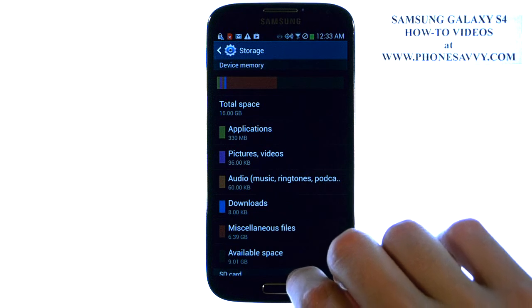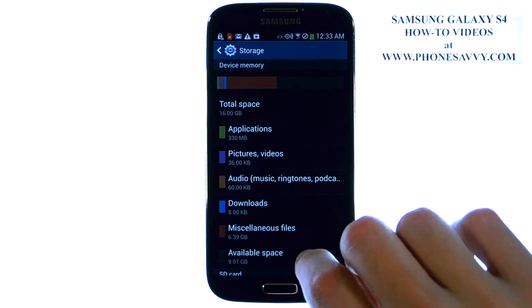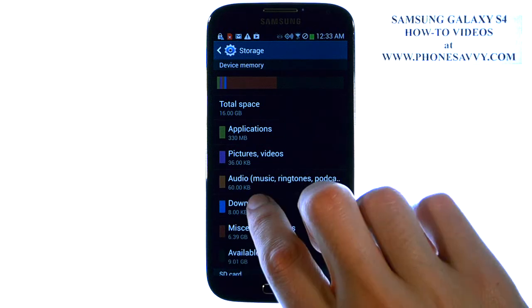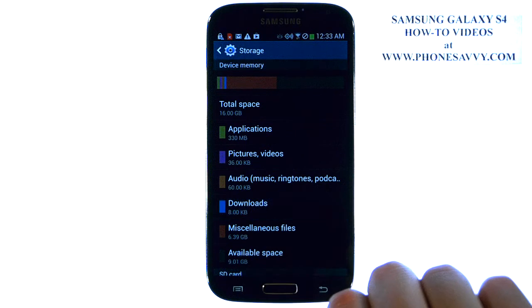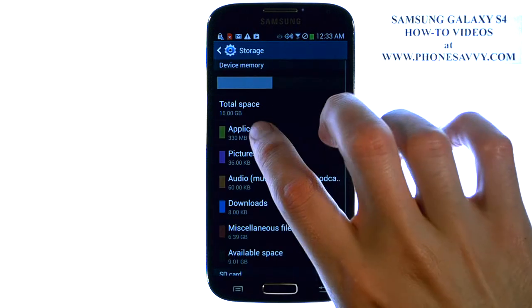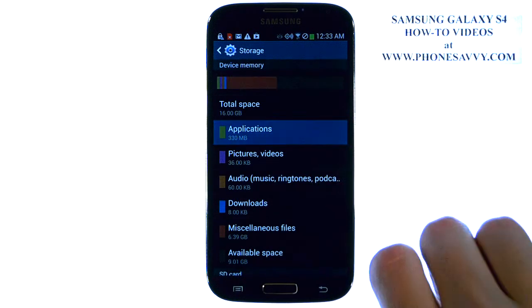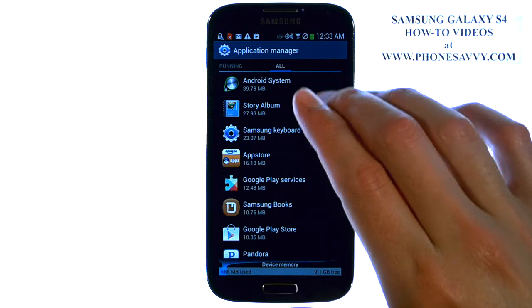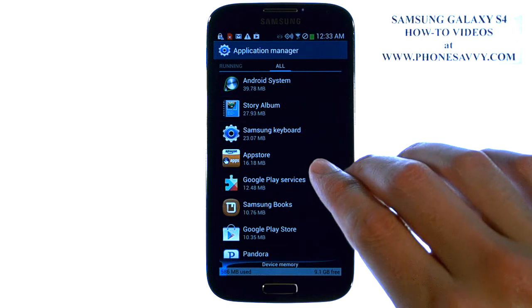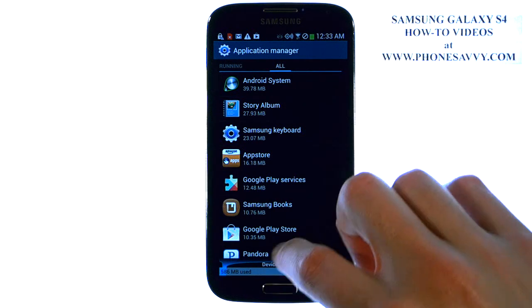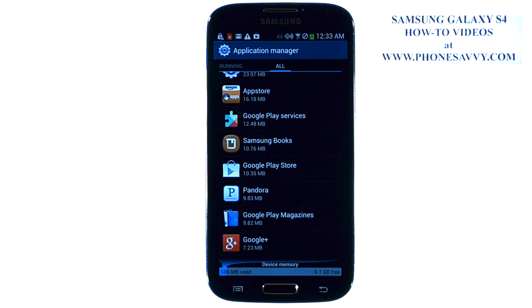You can get an even more detailed breakdown of each of these. For example, if I select Applications, it will give me a breakdown of each application and how much space that application is taking up on my device.